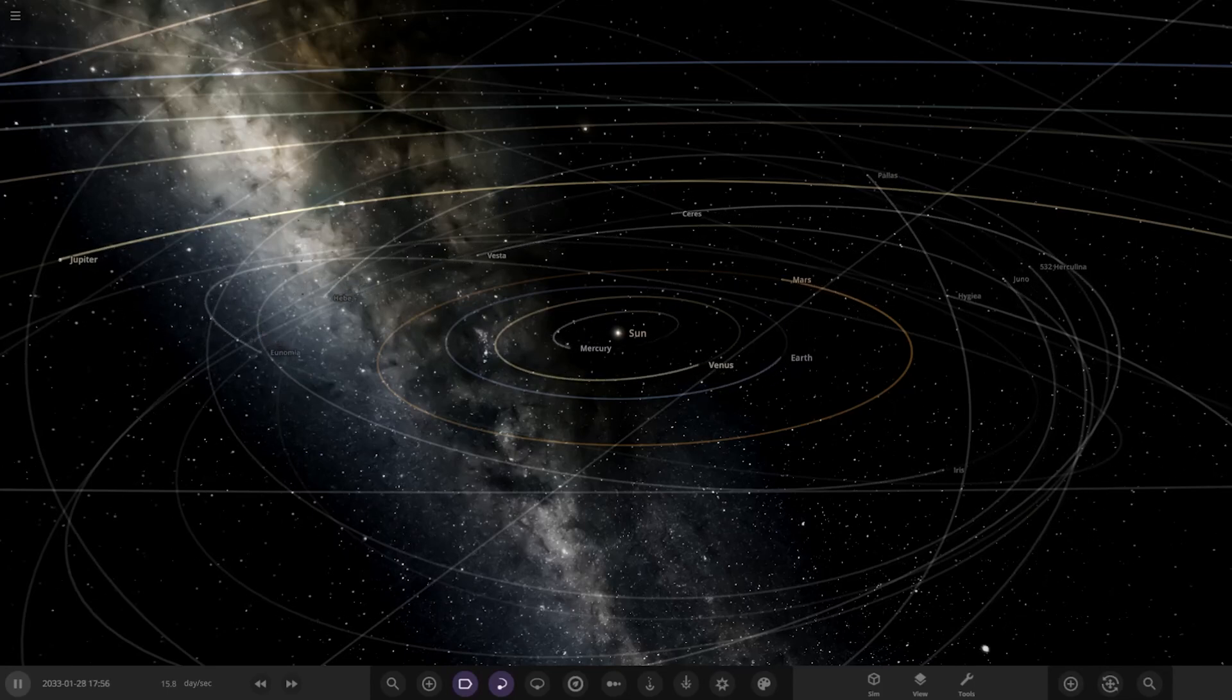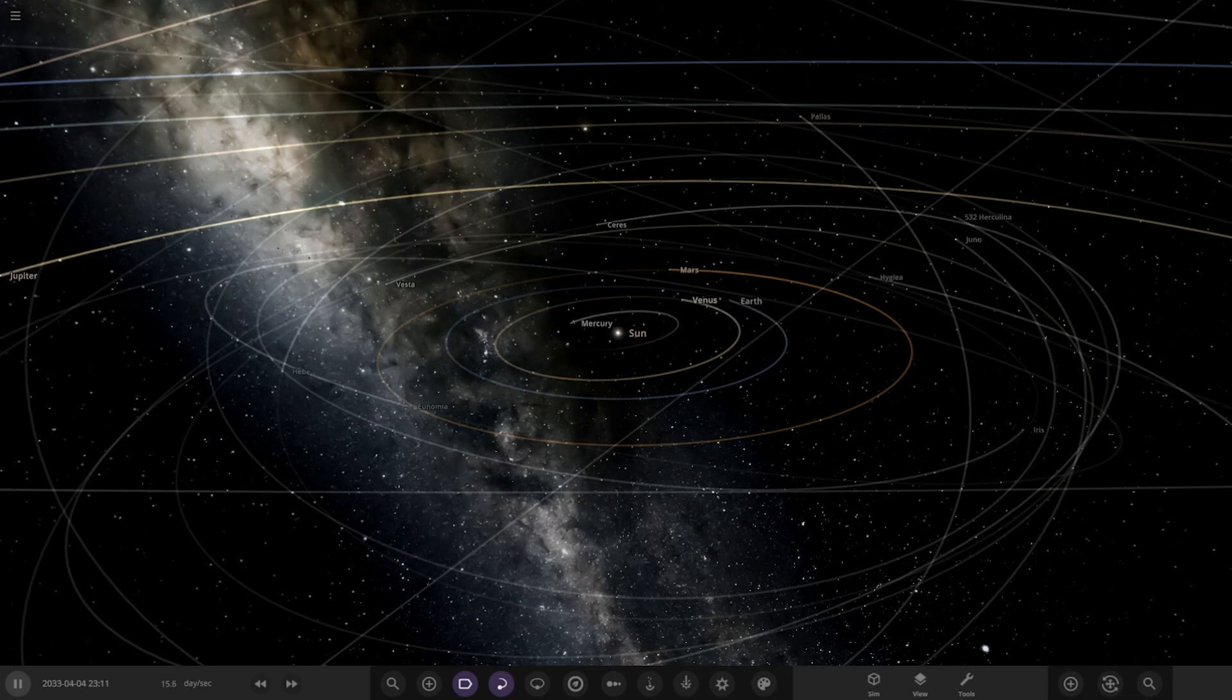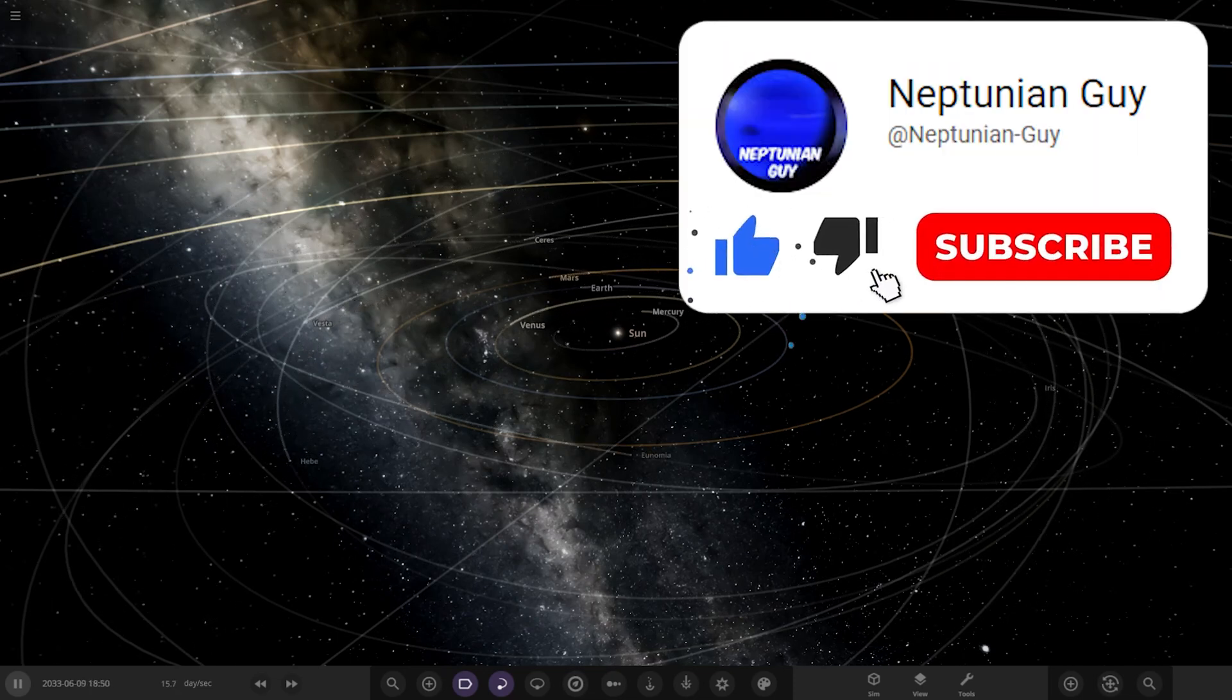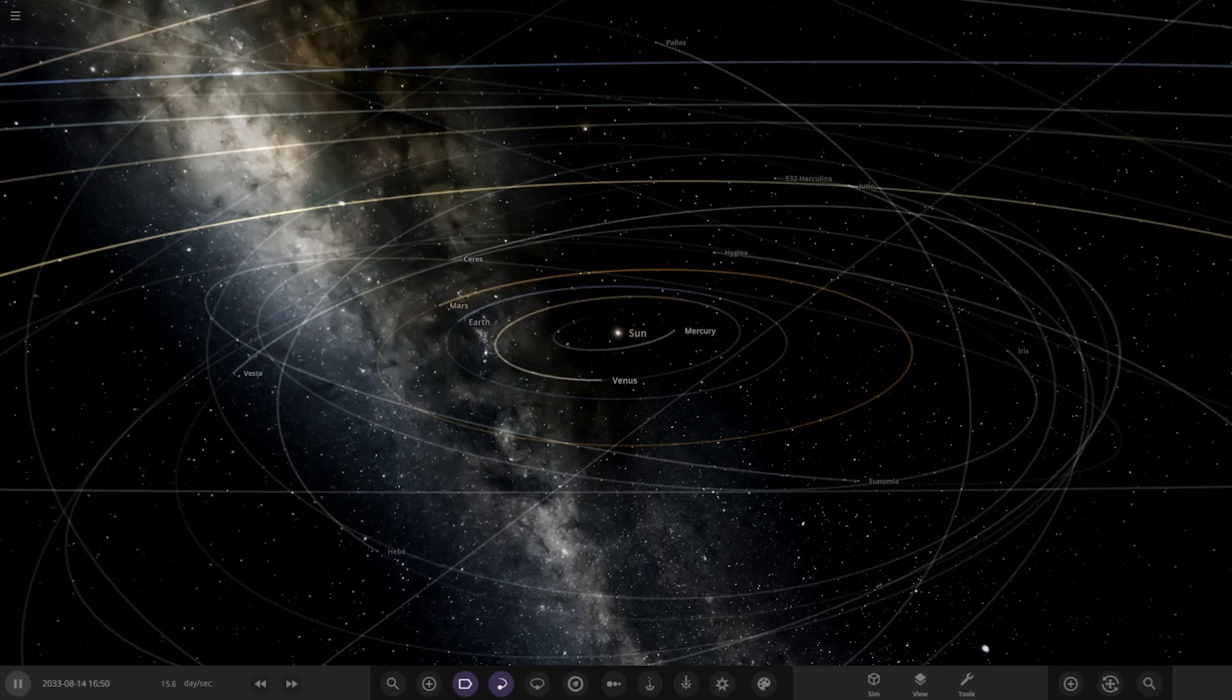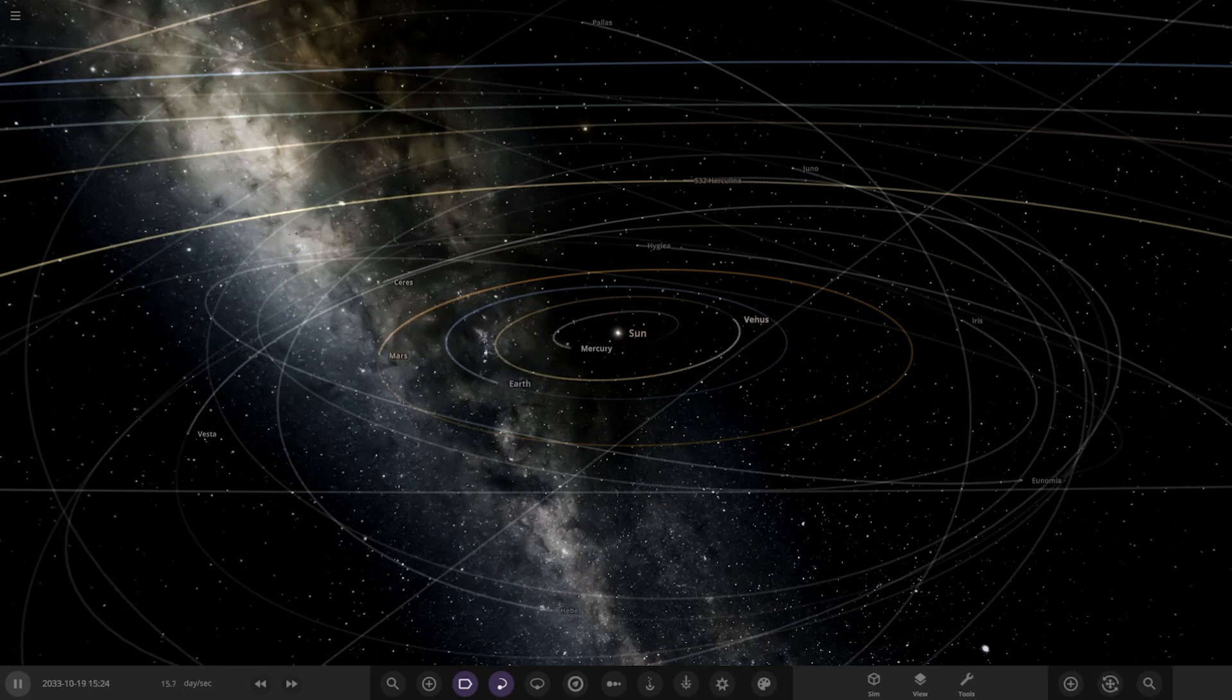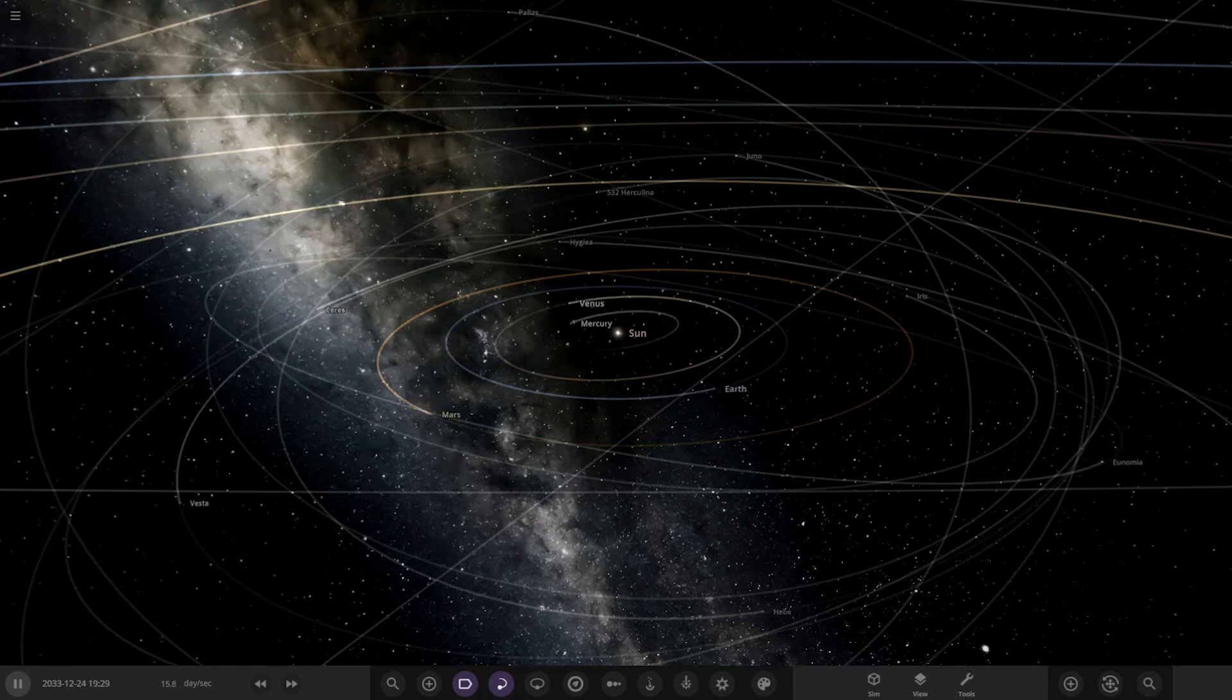Hello everyone and welcome back to another Universe Sandbox video. Today we're checking out another one of your solar systems. But before we get started, a massive thank you to you all as we hit 27,000 subscribers yesterday. Absolutely amazing stuff, really appreciate it guys. Just another step closer to the big 30,000 mark.